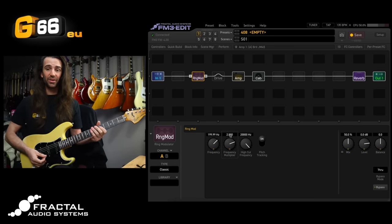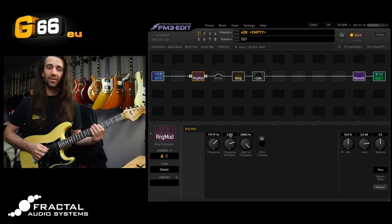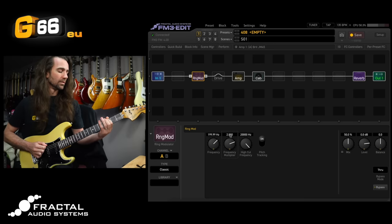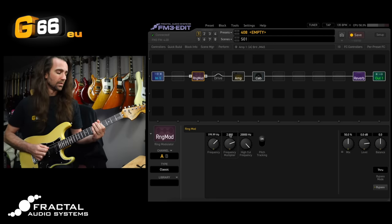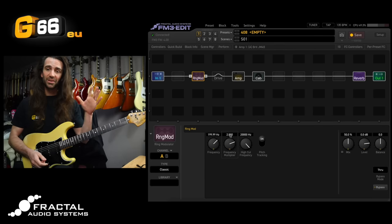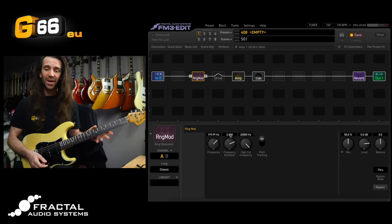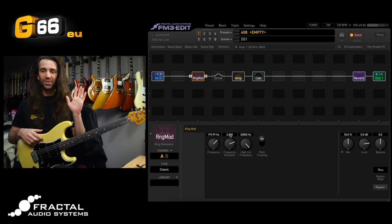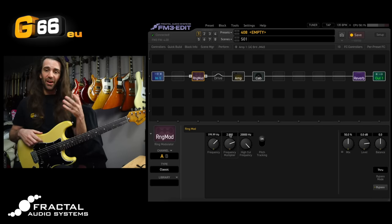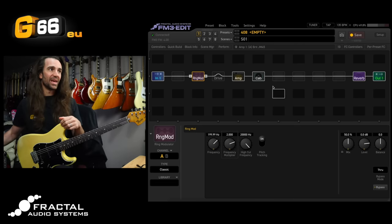If you set it to two you get an octave up as well which is kind of fun. Or you can experiment with other values in there as well. So that's the first one just getting kind of funky octaves out of the Ring Modulator.